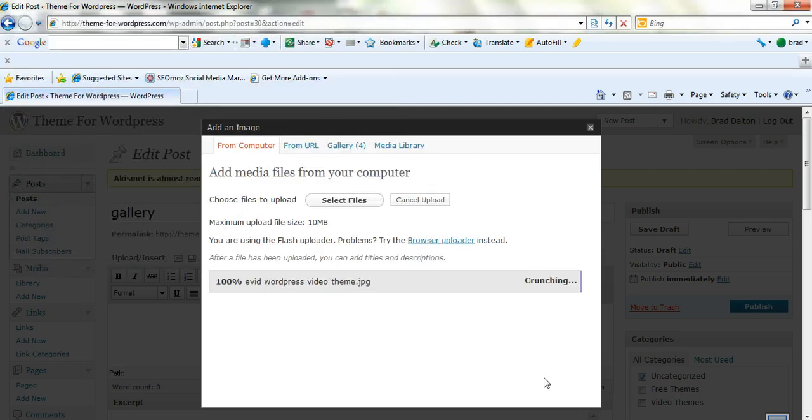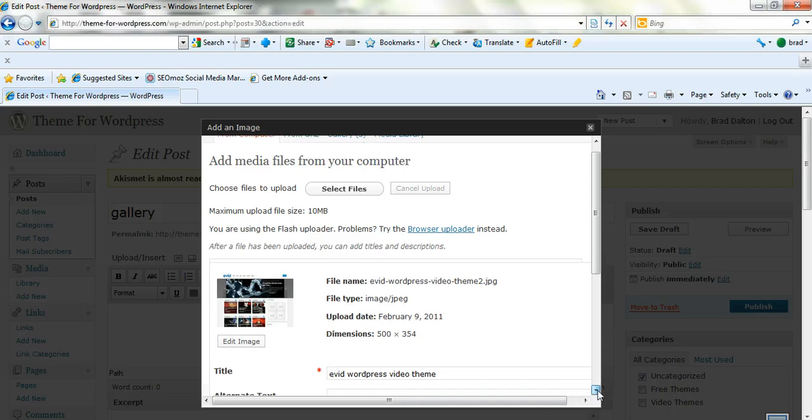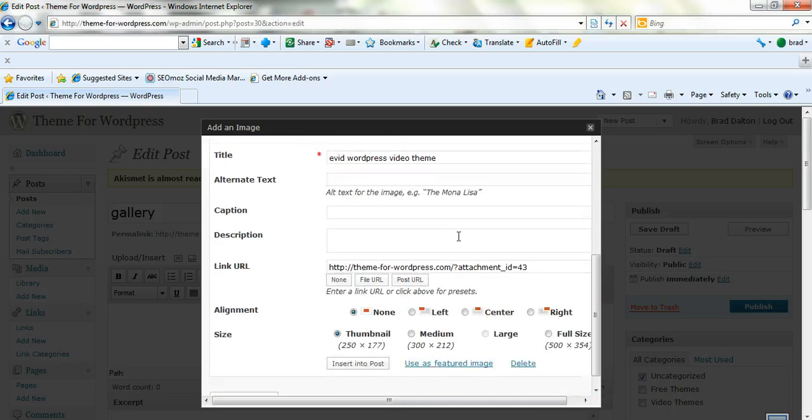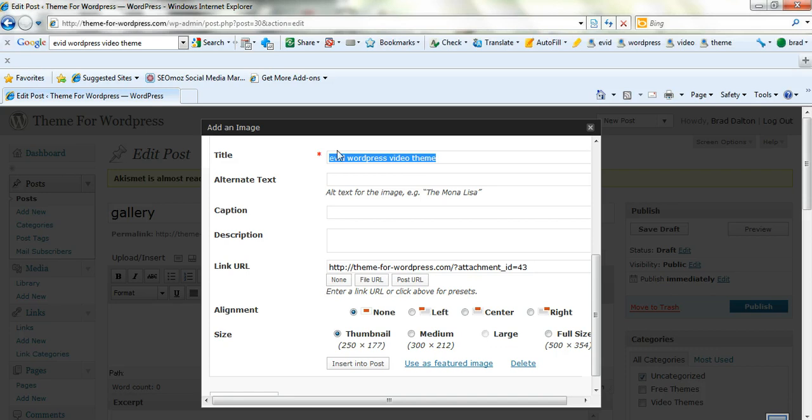When you're inserting images, it's always a good idea to put a description here in the alt text and try to make the description a keyword that's relevant to the overall topic of the post. It can be your main keyword even, because the search engines, they don't read images, but they do read the alt text, so it's a good idea to put this in.